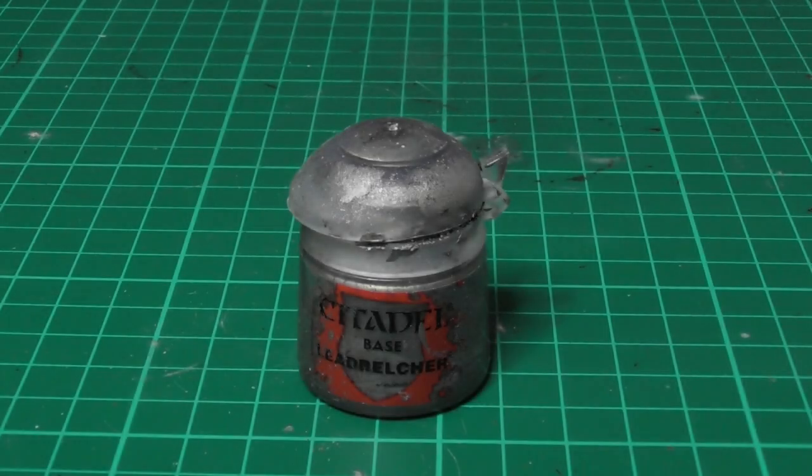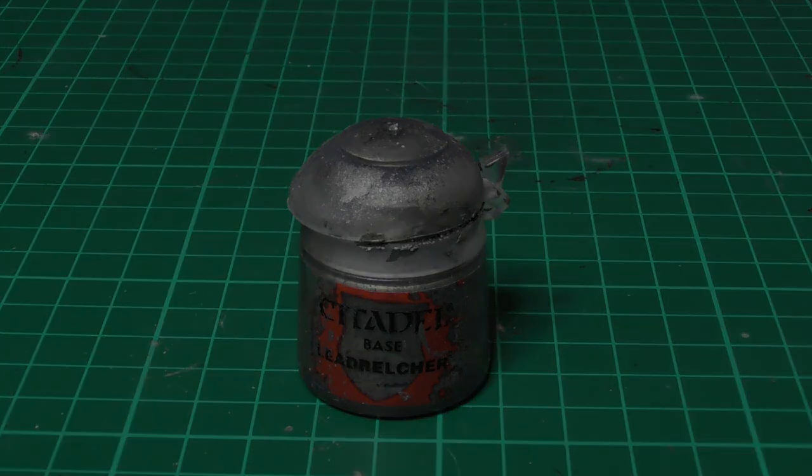With Leadbelcher I base paint the arm strap and also the hand grip.